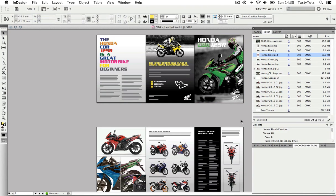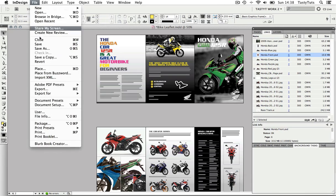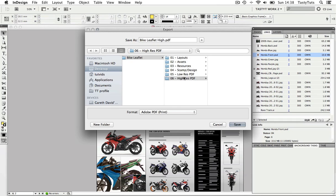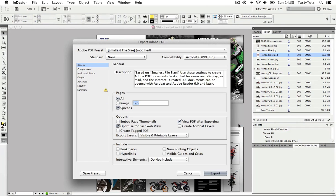So just like before, I'm going to come to file export, but this time I'm going to name it bike leaflet high and navigate to my high res PDF folder and click save.